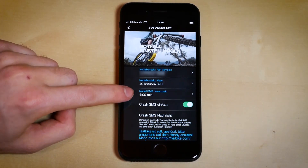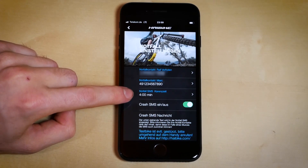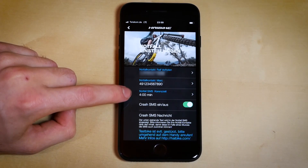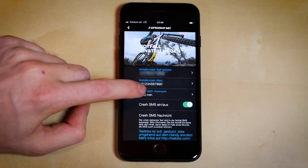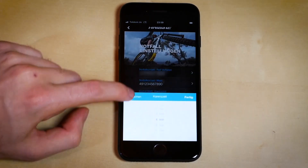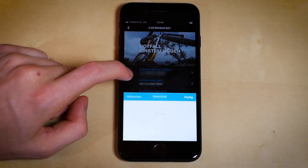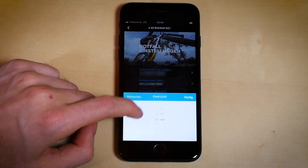Here is where you adjust the time needed to accept the accident or cancel the SMS being sent out to your emergency contacts. The time can be manually adjusted between one and ten minutes, yet we suggest setting it to four minutes.